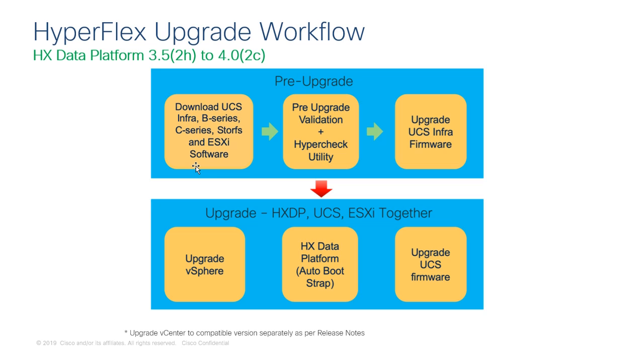First, you will need to download the appropriate software bundles required for the upgrade process. This will include the UCS infrastructure bundle, the UCS B series and C series firmware bundles, the HyperFlex StorFS upgrade bundle, and lastly the ESXi upgrade software.